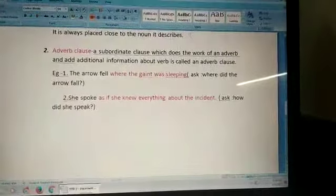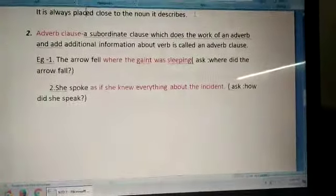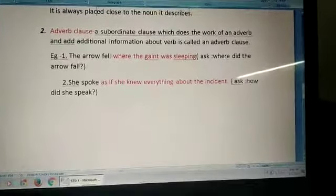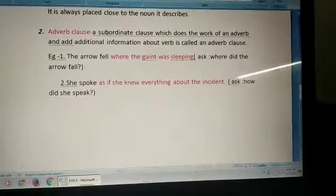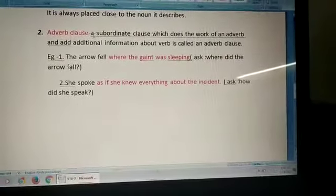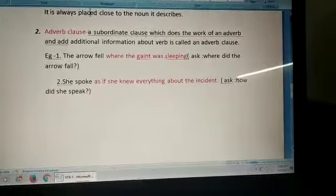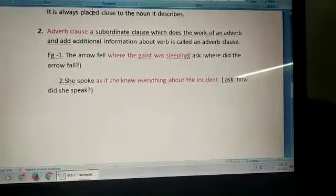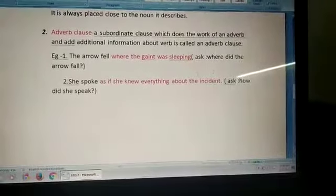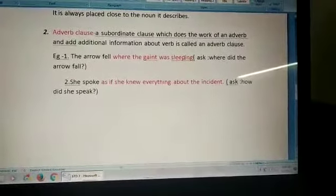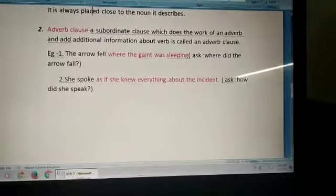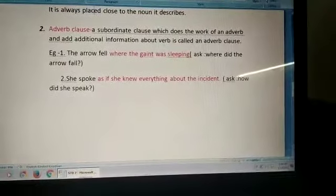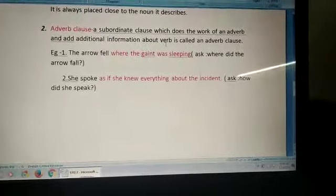So now let us begin with adverb clause. Now what is an adverb clause? A subordinate clause which does the work of an adverb and adds additional information about the verb is called an adverb clause. It gives us additional information about the verb.